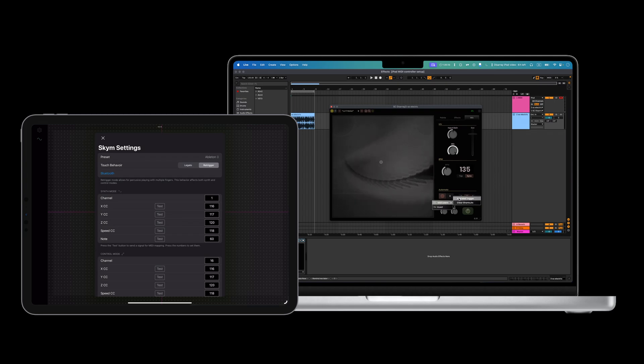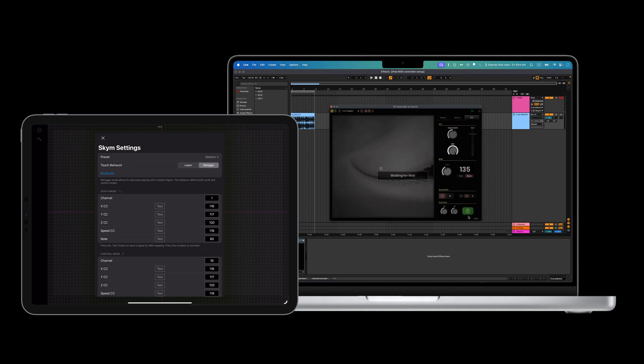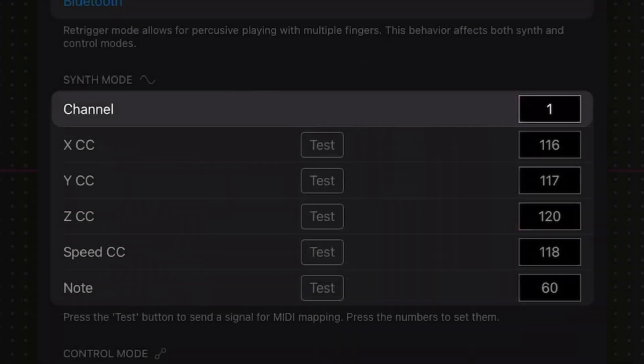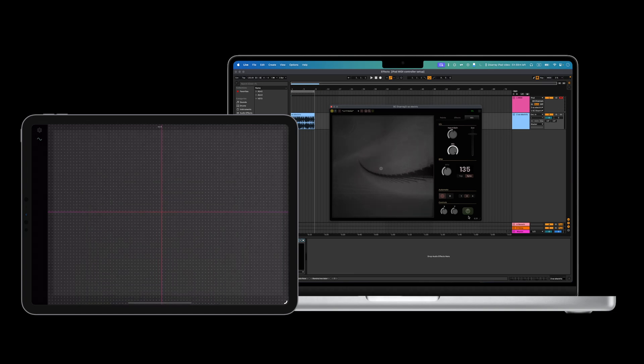So, XCC for the X parameter, YCC for the Y parameter, and note for the on-off toggle. If everything has been correct up until this point, but Disarray or Ableton isn't registering some of the messages, try changing the MIDI channel of the iPad app to 1 and try again. Afterwards, you should be able to control Disarray correctly with your iPad app.